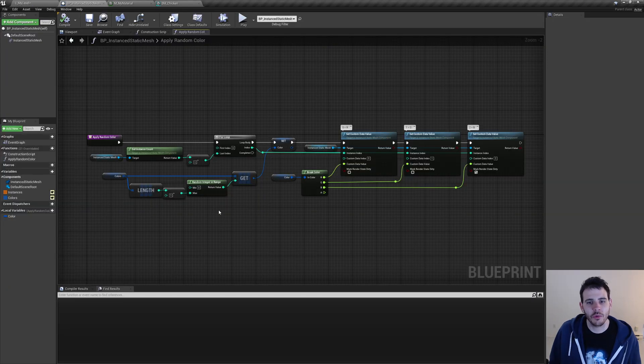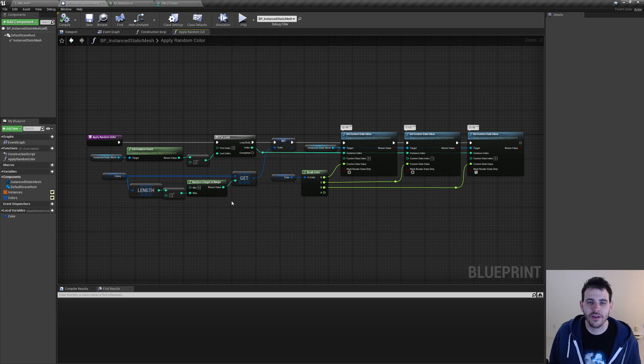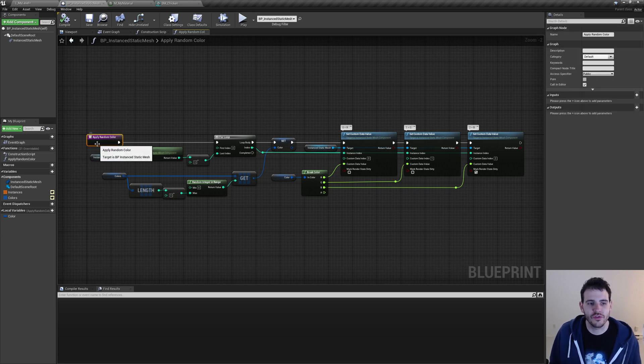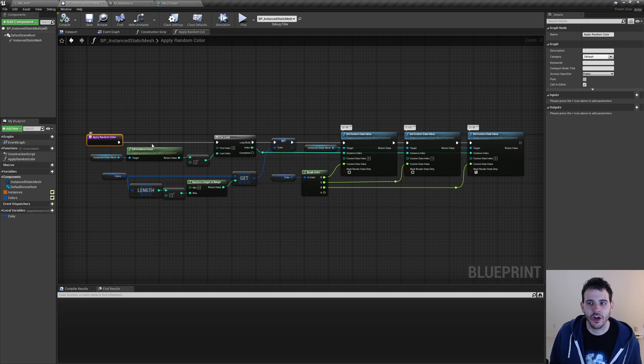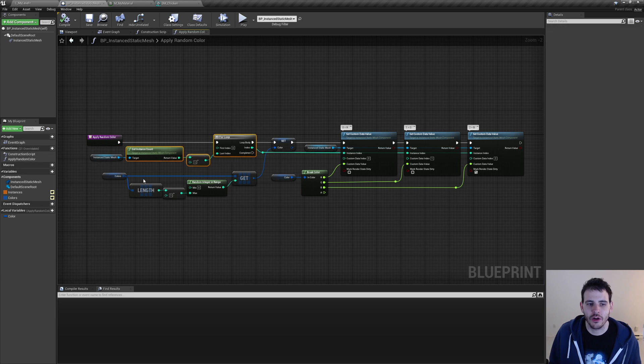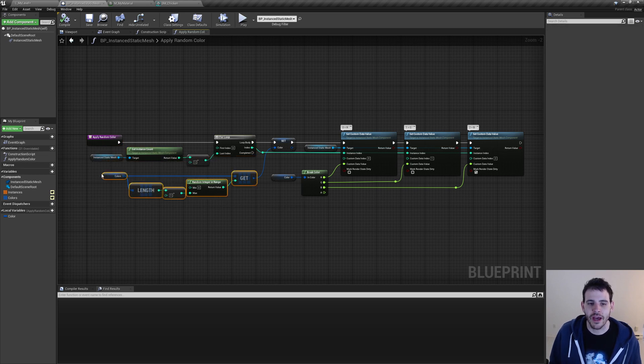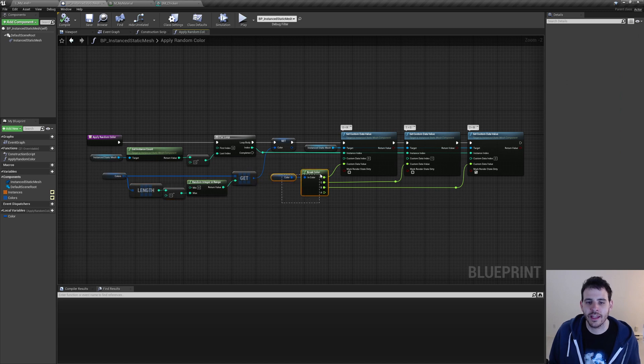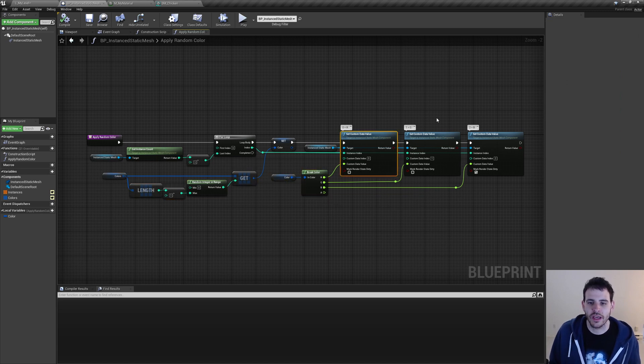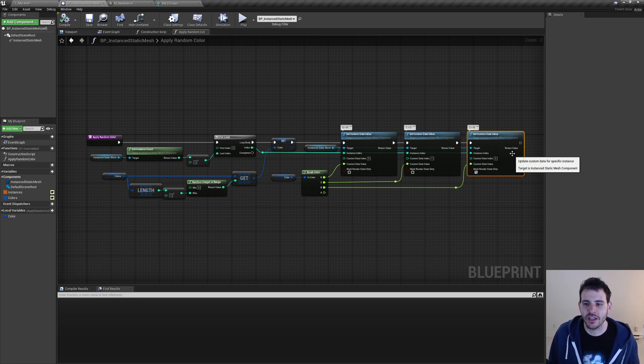And you don't always have to add the colors right when you're adding the instances, you can do it whenever you want. And this is what I'm doing right now. So I created a new function, which I named applyRandomColor, and I made sure to make it callable in editor with the checkbox in the top right corner. Then I'm looping through all my instances of my static mesh component. And for each of them, I'm getting a random color from my color list. Then I'm breaking the color to assign the red, green, and blue value to my material.